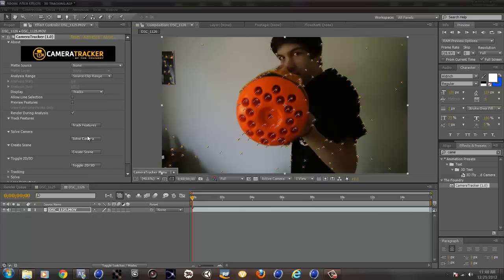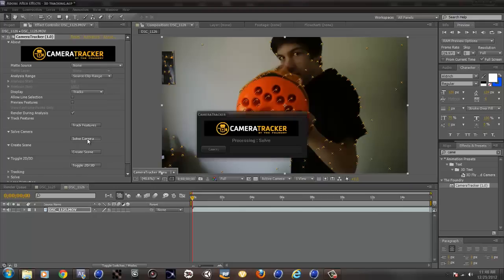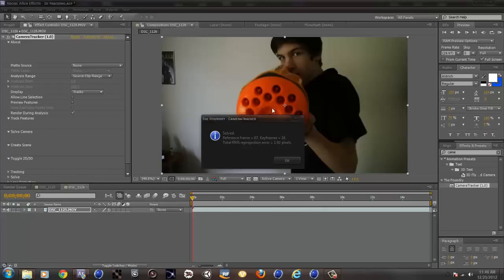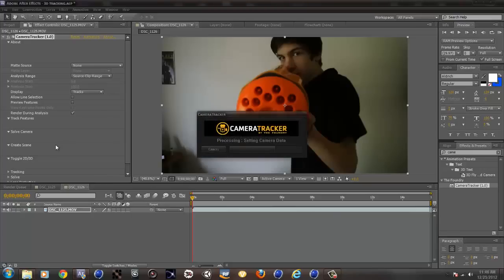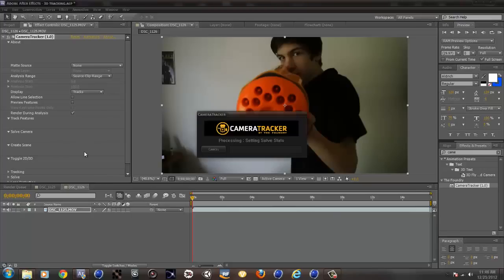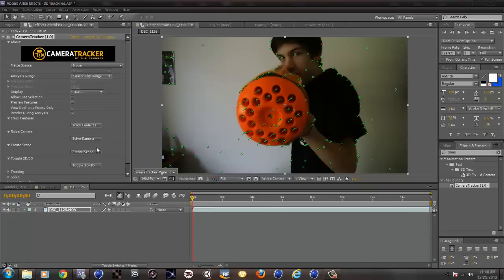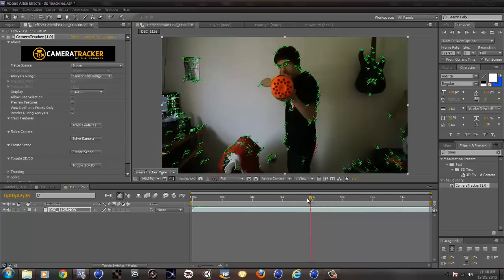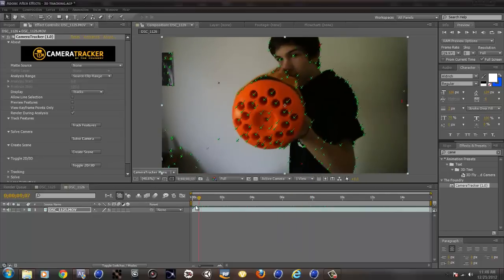Now you have to click solve camera. This will be pretty quick. There you go. And over here, total RMS projection errors, it tells you how many pixels it would be off during the video. If it's around 2 or less, it's totally fine. So don't worry about it. Now it solved the camera, so it knows the camera motion.